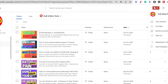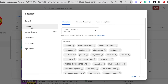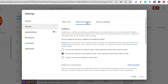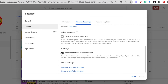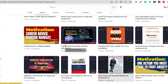You can also turn off permissions for other people to clip your content. To do this, go into YouTube Studio, scroll down to the Settings area, then go to Channel, then Advanced Settings, and scroll down. You will see an option that says 'Allow viewers to clip my content.' You can untick this, and if you hit Save, no one will be able to clip your content in the future.